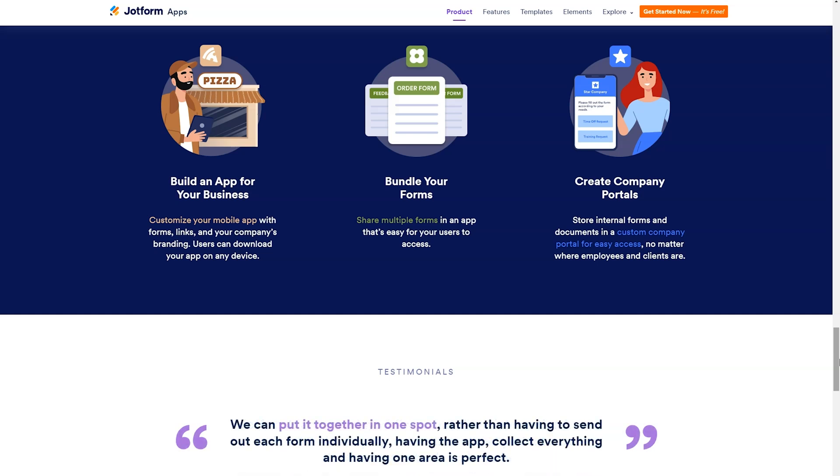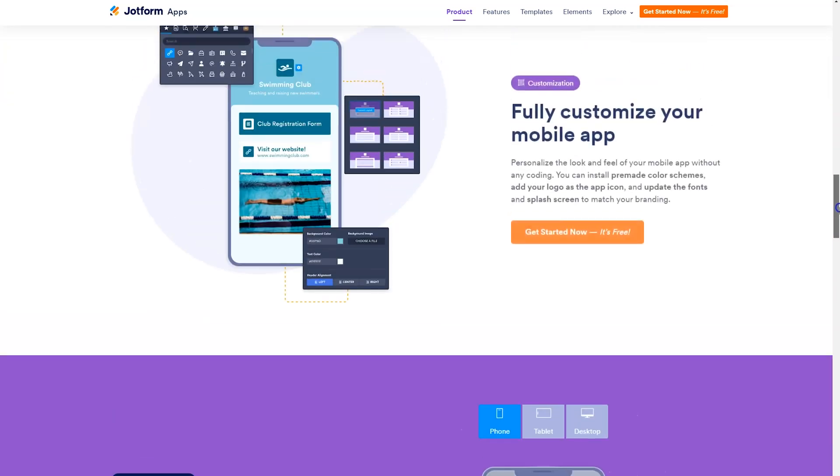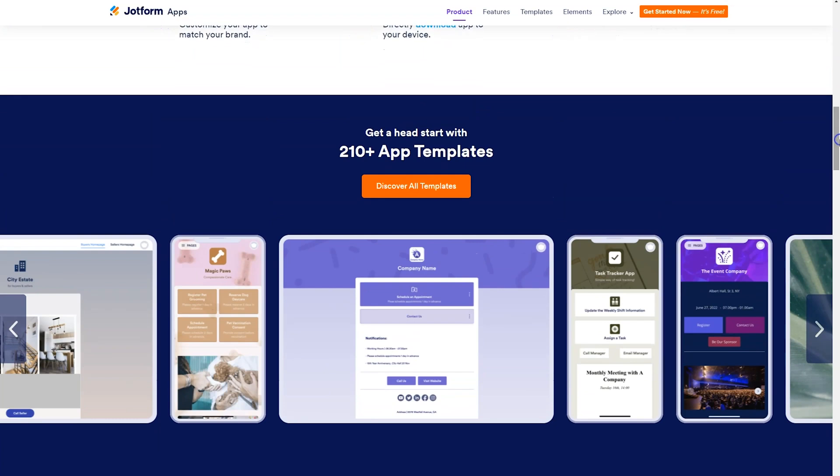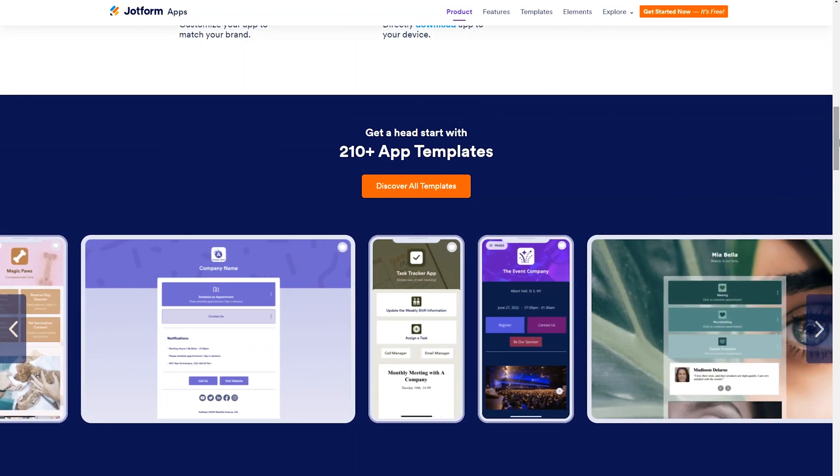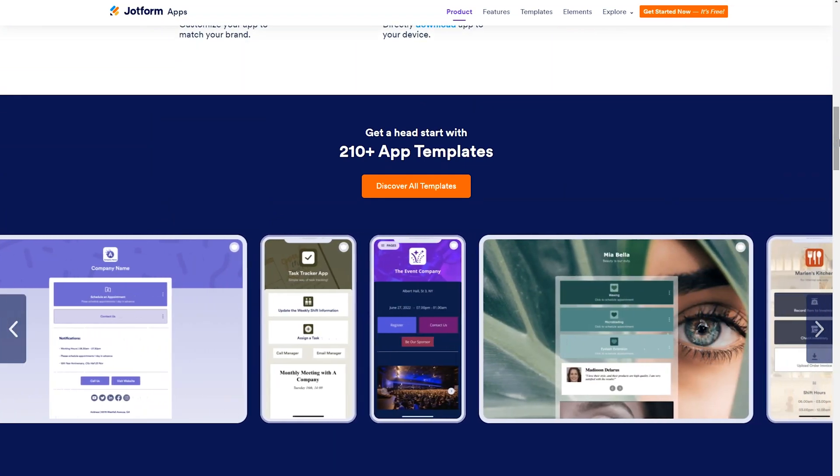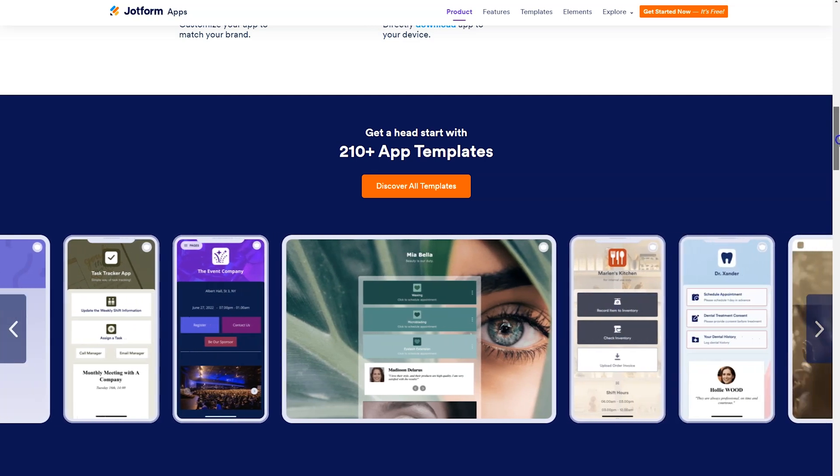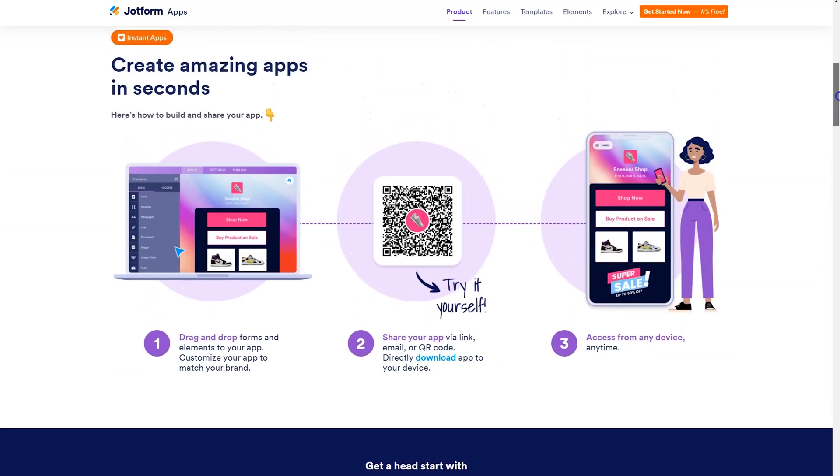No matter where employees and customers are. So what you'll see when you log in is you will have access to 200 plus app templates. You can utilize those or you can start from scratch. When you open it up, you'll be able to use a drag and drop builder customizing the app to match your brand.